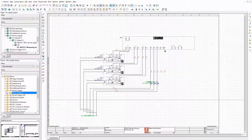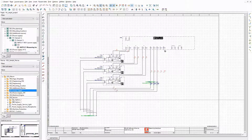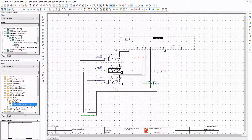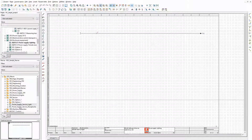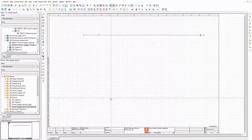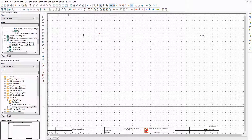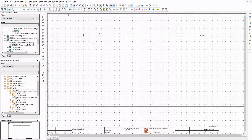Now let's have a look at the macros for the enclosure equipment. This one contains a single wire that is used as power supply for an enclosure light. The next one is similar and is used as power supply for a receptacle. These wires will be placed on top of the basic power supply if the related enclosure equipment is selected.